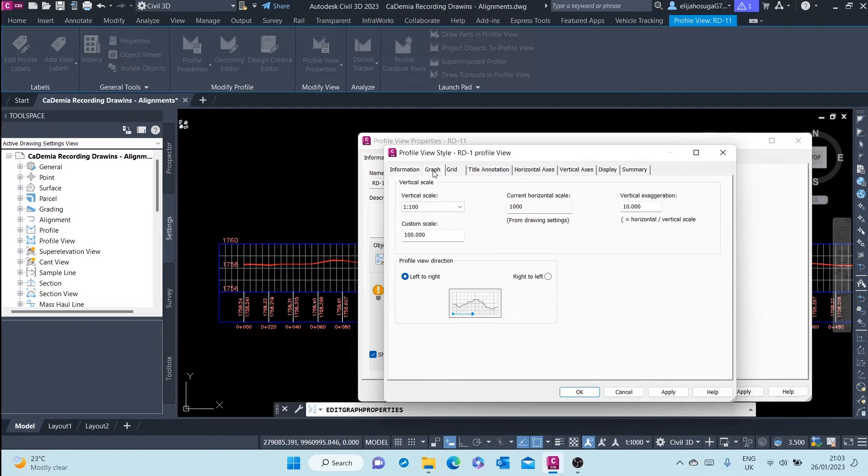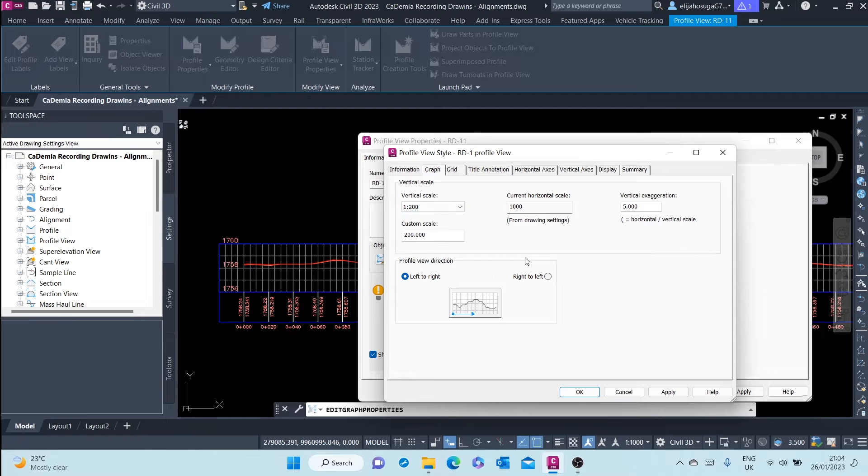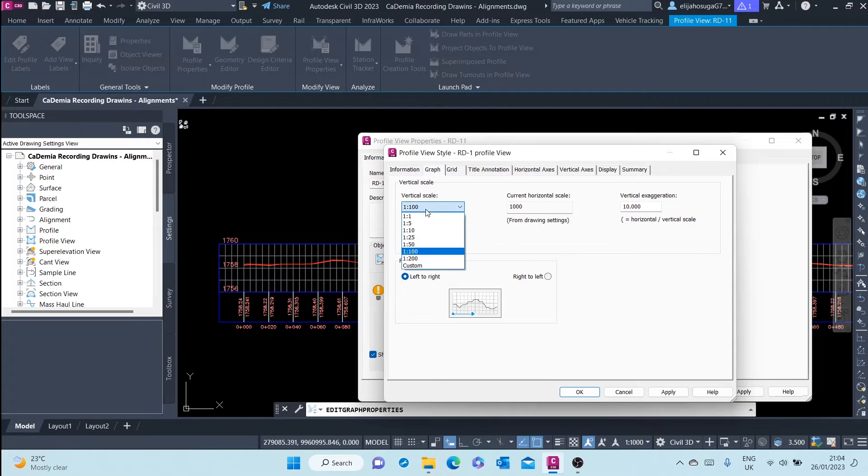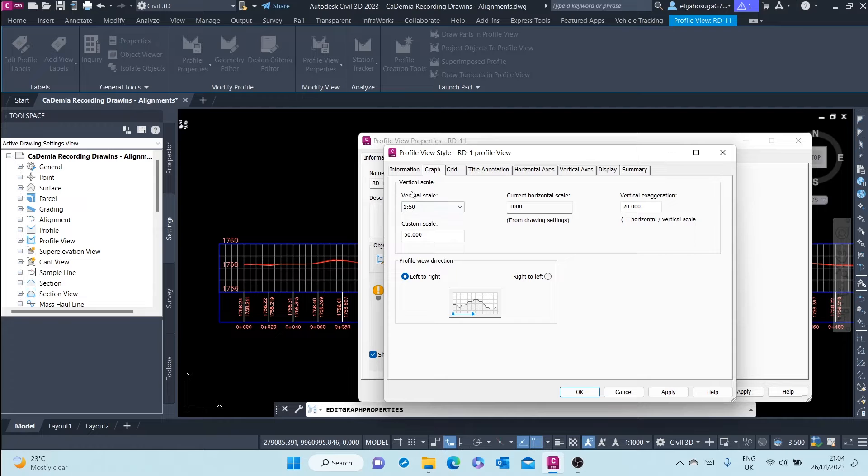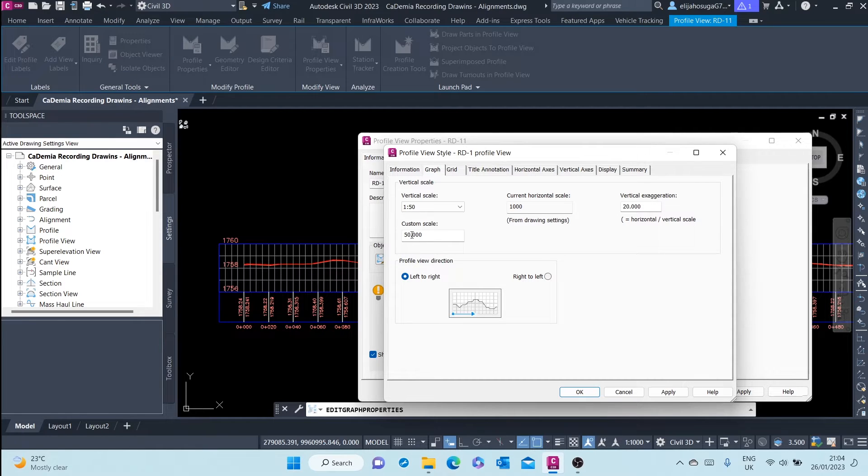And then we'll start changing. For the vertical exaggeration we can change this to one is to 200. Let me see what was existing. Let's increase the vertical exaggeration because of this width, it's very small. So we are exaggerating the vertical height by 20 times, simply because we've selected one is to 50 vertical scale.